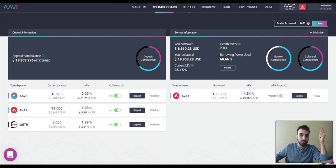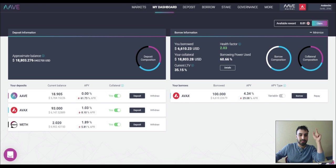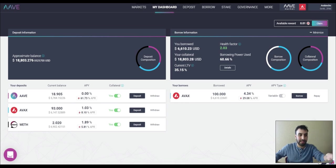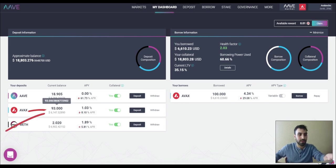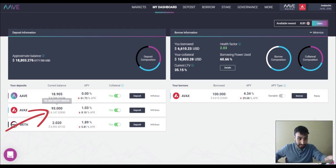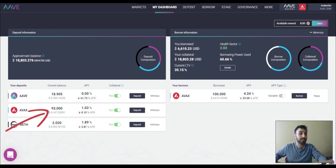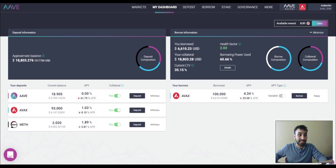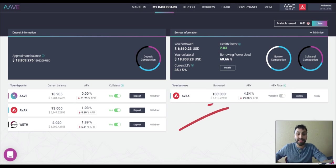So you might be wondering, all right, if that's the case, then why are you even supplying this 93 Avax here? So the reason why I'm supplying this 93 Avax here is because I'm putting it up as collateral so that I can borrow Avax against it because this APR is really high.